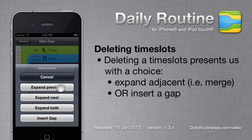The Expand Previous option will make the previous timeslot end where the deleted one currently ends, effectively merging the two timeslots. The Next option is similar but merges the deleted timeslot with the next timeslot instead. The Expand Both option will split the deleted timeslot's time evenly between the previous and next timeslot.